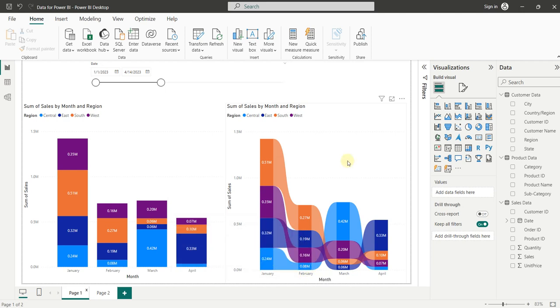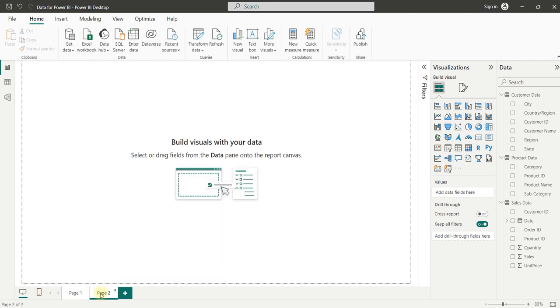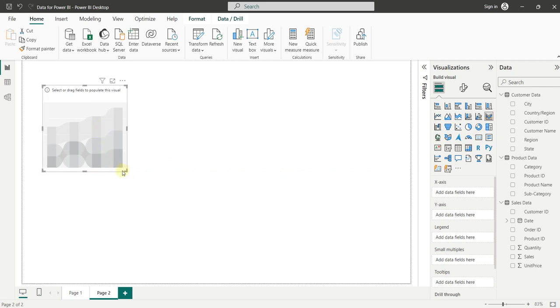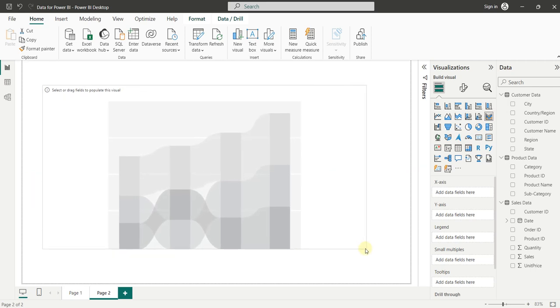Now let's see how we can create the Ribbon Chart inside Power BI. So let's go on the second page. Now to insert the Ribbon Chart in the report view, we will go in Ribbon Chart and click on the Ribbon Chart. Here is our Ribbon Chart, let's increase its size first.